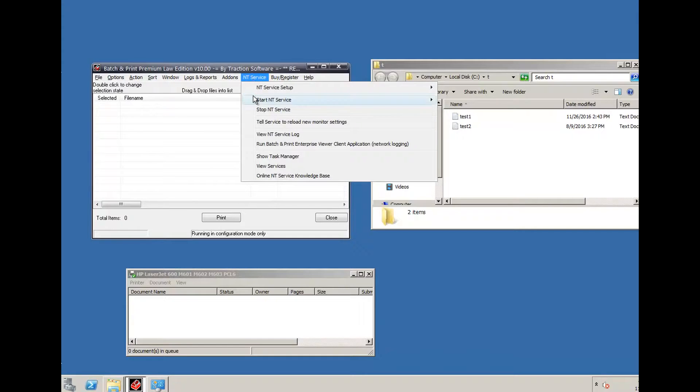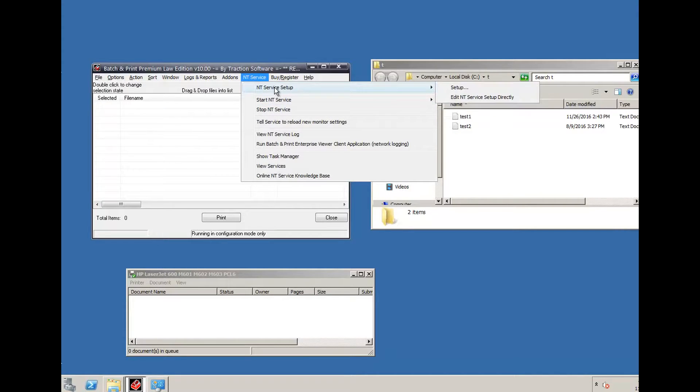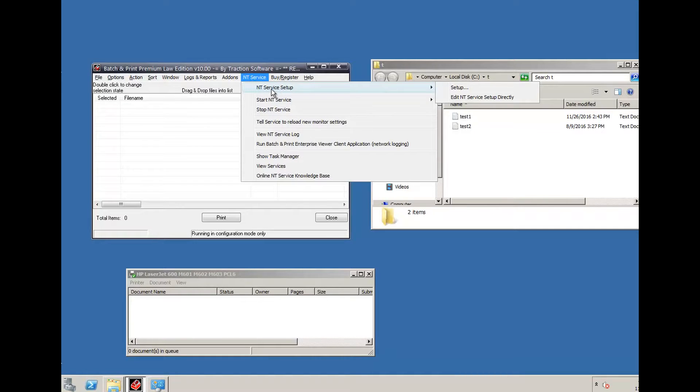You can start the service now, but what I'm going to do is run it under the same account as this, which is administrator. So I'm going to go to NT service setup.